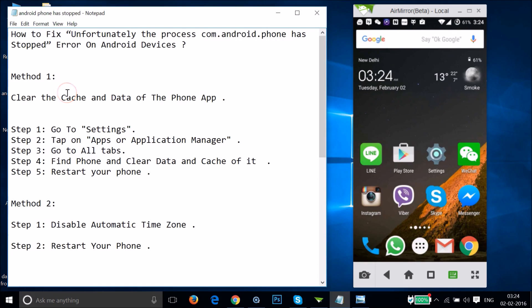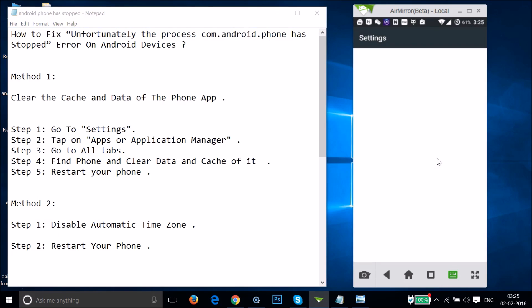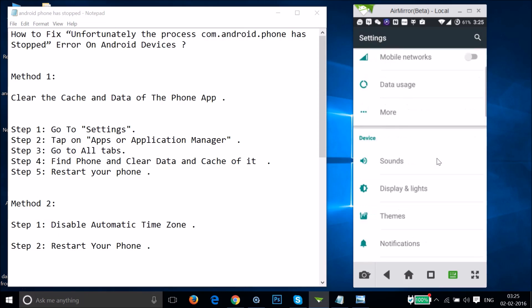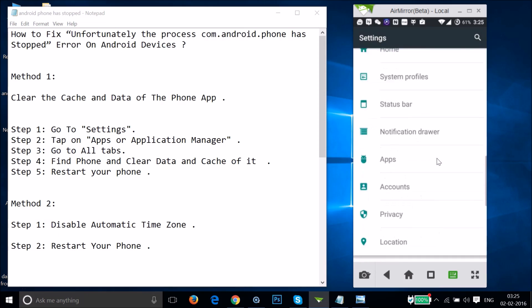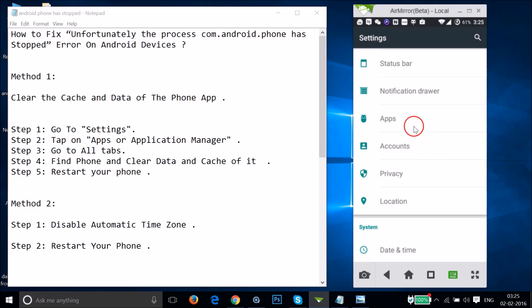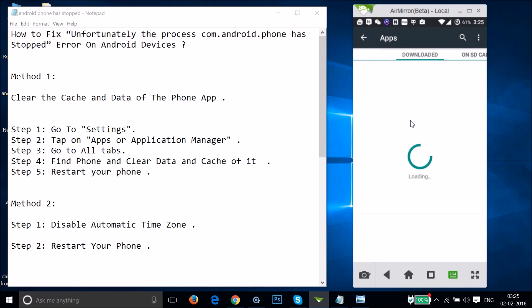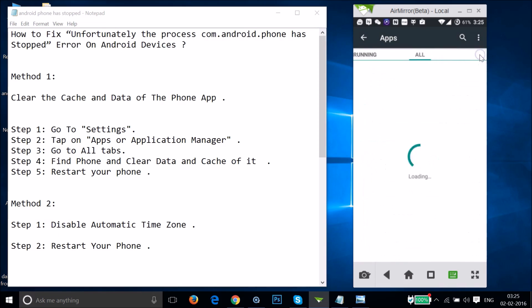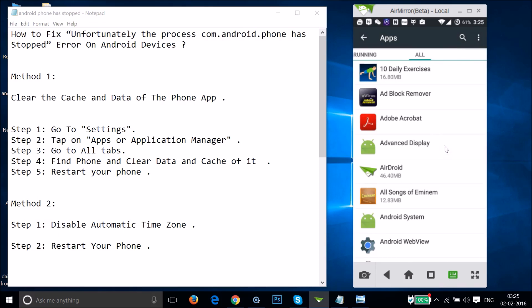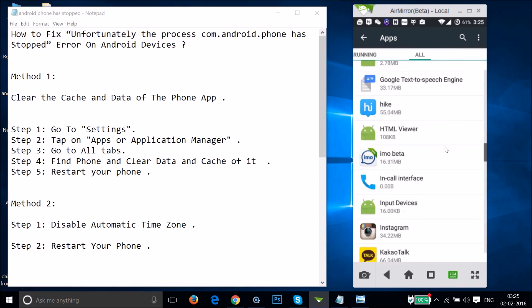Method one: we have to clear the cache and data of the Phone app. In order to do that, go to the Settings of your phone and find 'Apps' or 'Application Manager.' Tap on it, then swipe to the right to the 'All' tab, and find the Phone app.